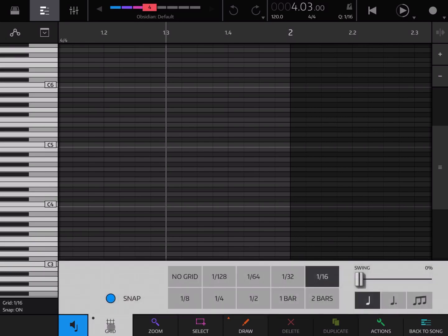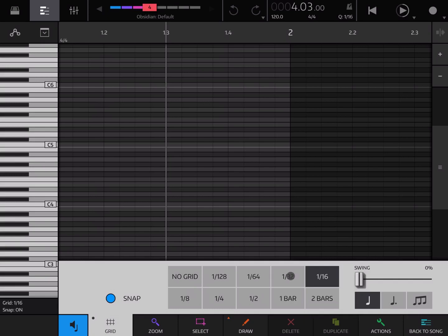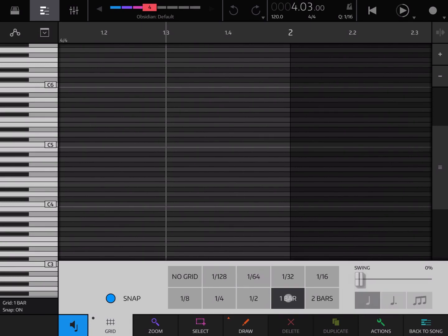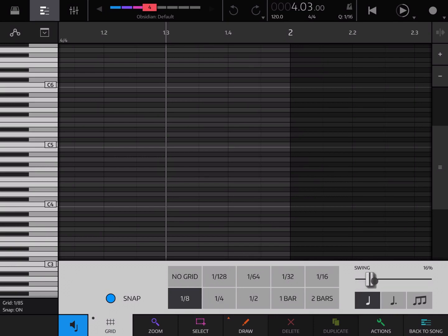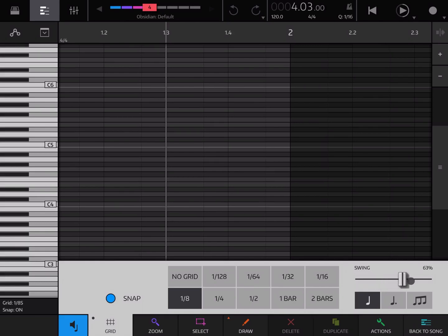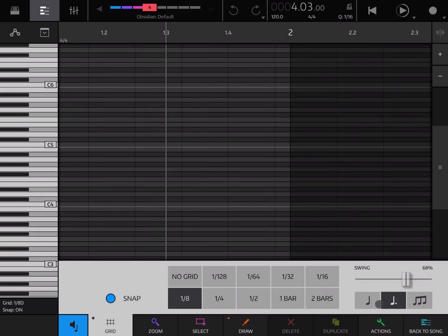Then we have a grid selection as we had also on the song editor. Here is where you can establish the grid division. So now it's 1/16th but you can change it to a bar, half of a bar, a quarter, etc. You can also change the swing and you can see the different bars moving, and you can also set what is the unit to measure for the swing as well.